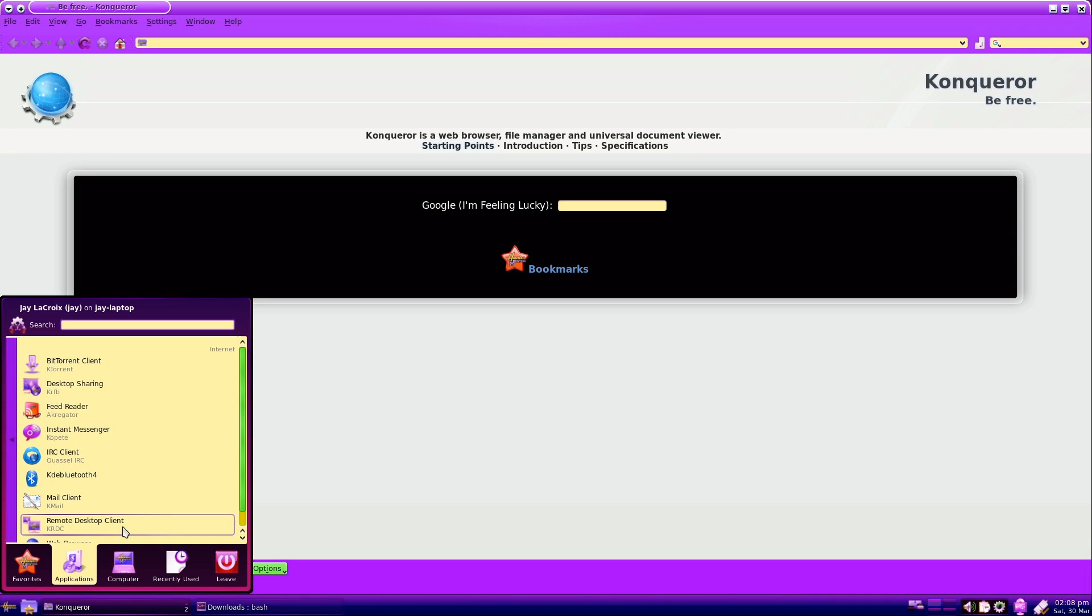We have the KRDC, the remote desktop client, installed as well. For those of you that are unfortunate enough to have to work with Windows servers, you definitely have a way to connect to those as well.